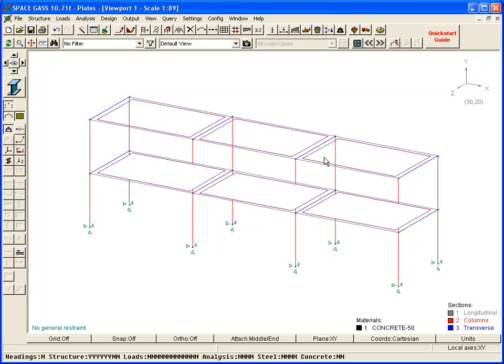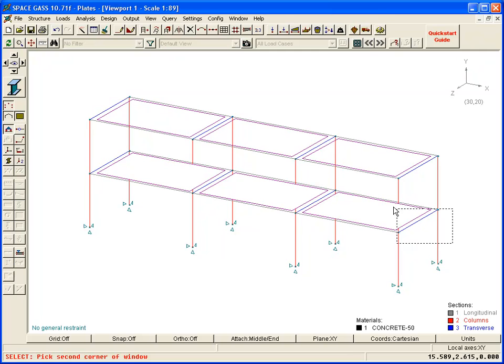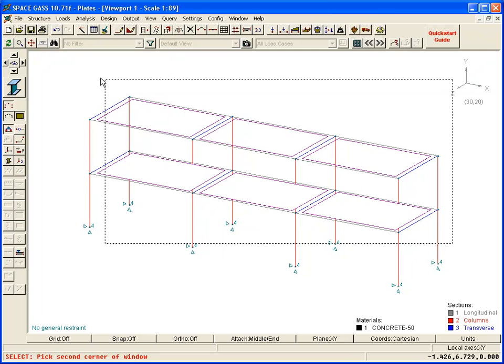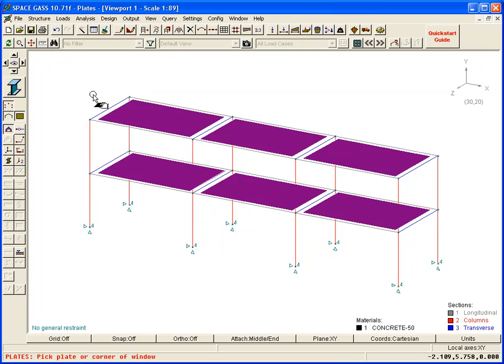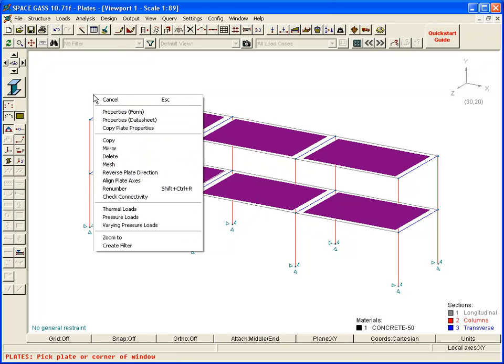Being finite elements, we now need to mesh the plates so that an accurate solution can be obtained. We do this by selecting them, clicking the right mouse button, and selecting the mesh tool.